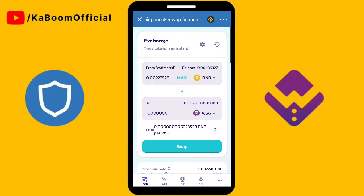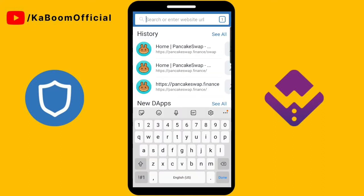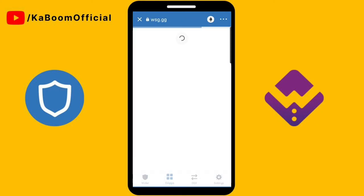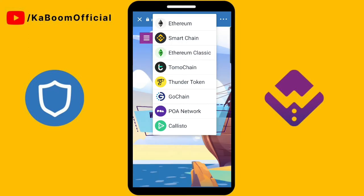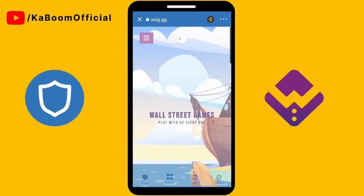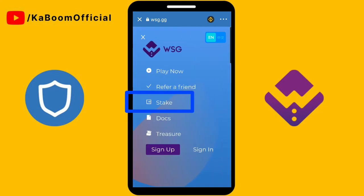After that, go to the official website of WSG at WSG.GG. Then select Smart Chain again, and click the Stake button.